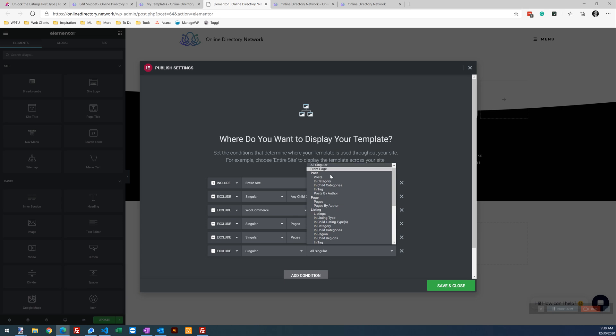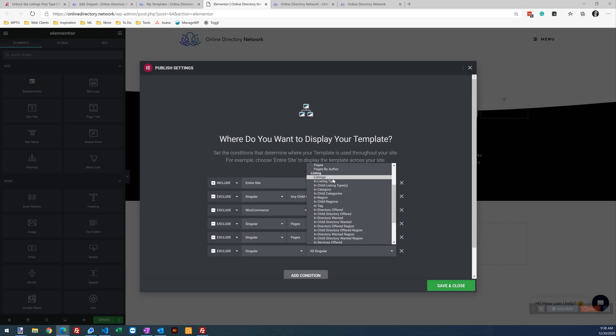So now we see that opens up all these doors of how you can target these. So let's just target. Well, while we're in here, let's just cover what this can do. So we can just hide the footer from all listings or,